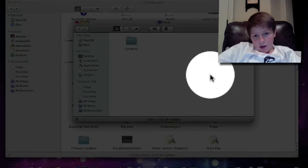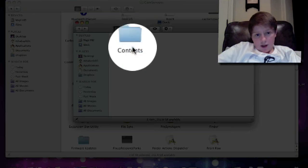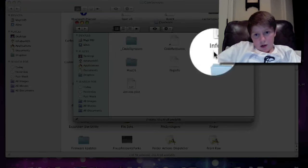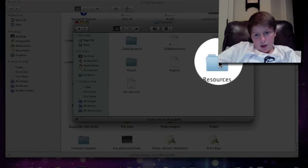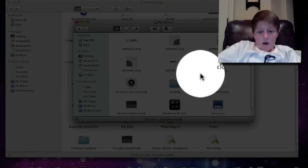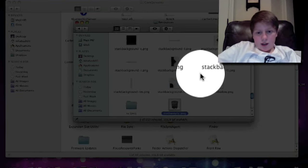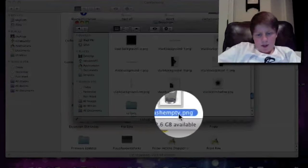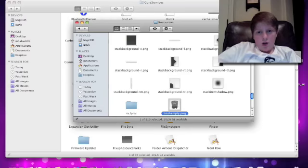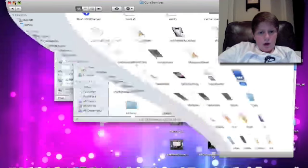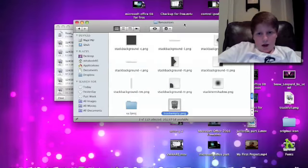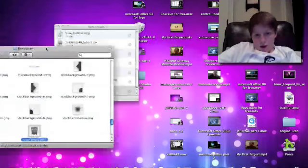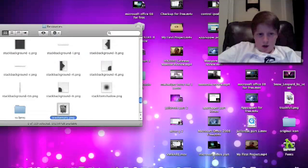contents, contents, resources. And from there just click T to bring you this. This is the trash empty dot PNG. What I'm gonna do first, so I don't lose my icon, is drag this to the folder here.